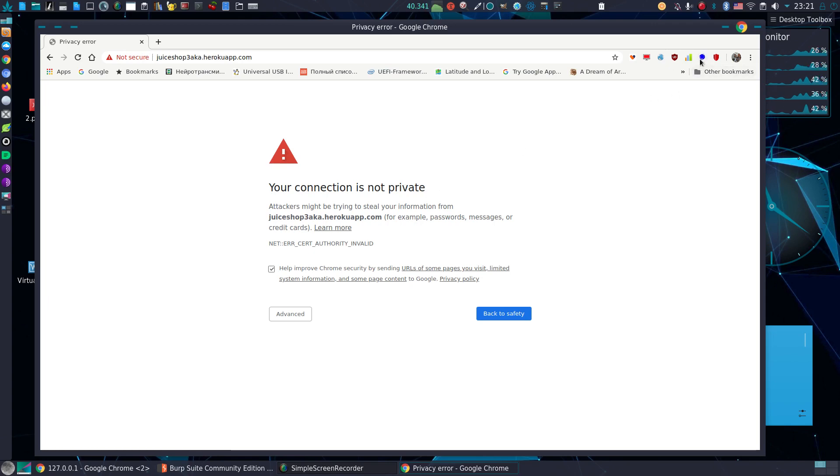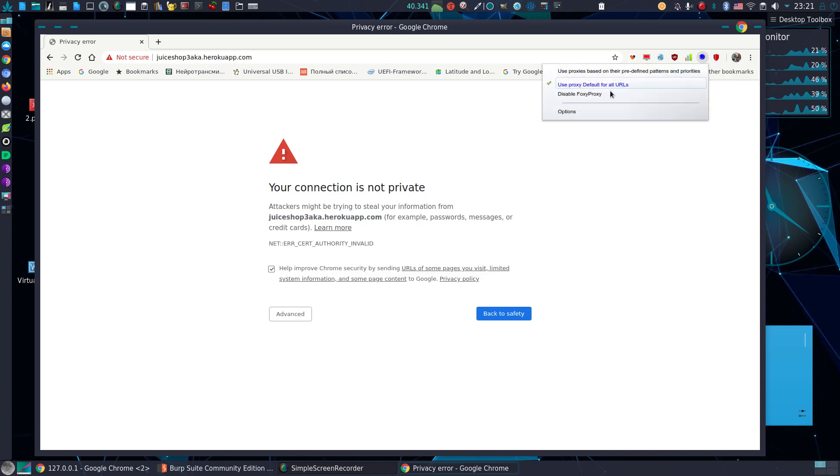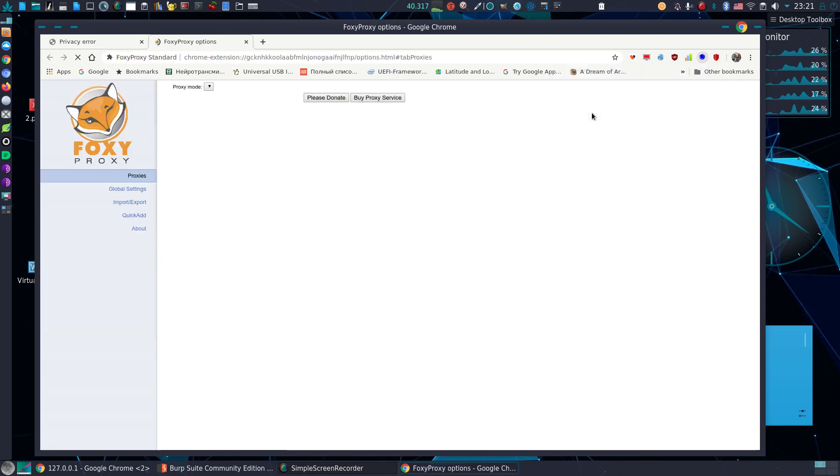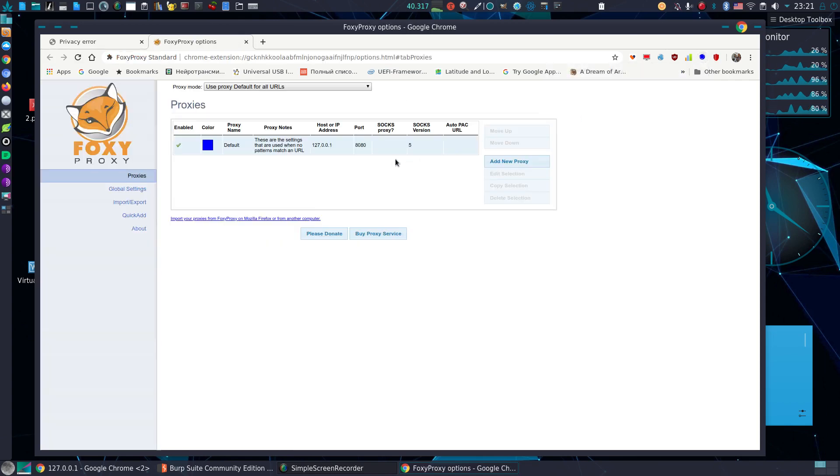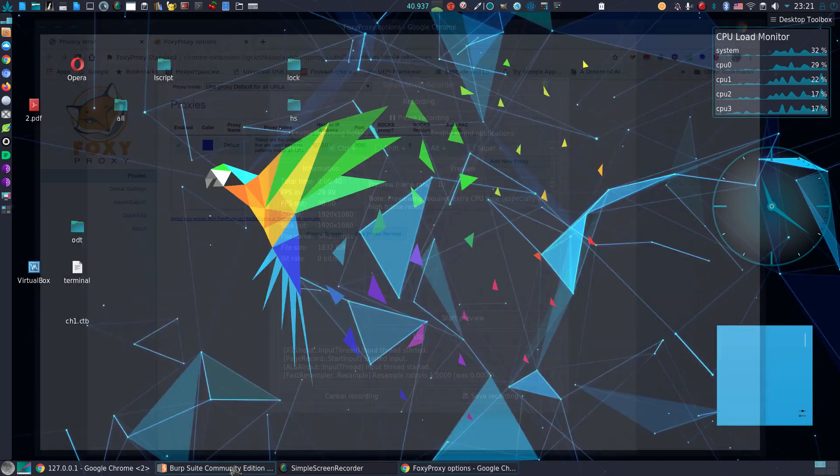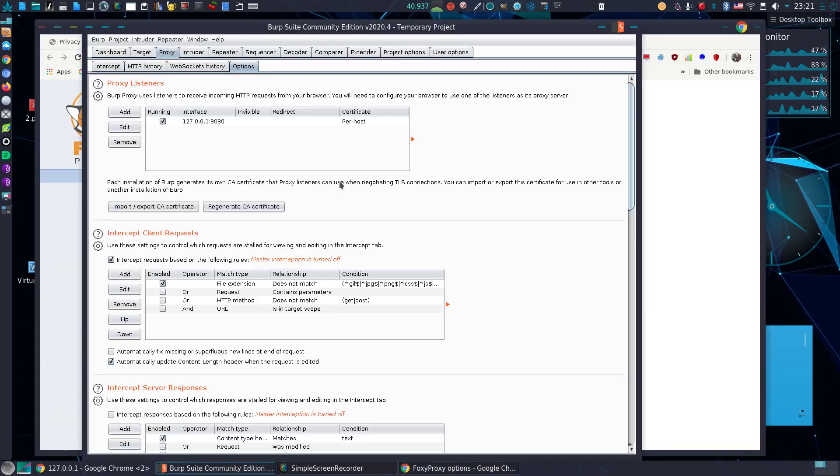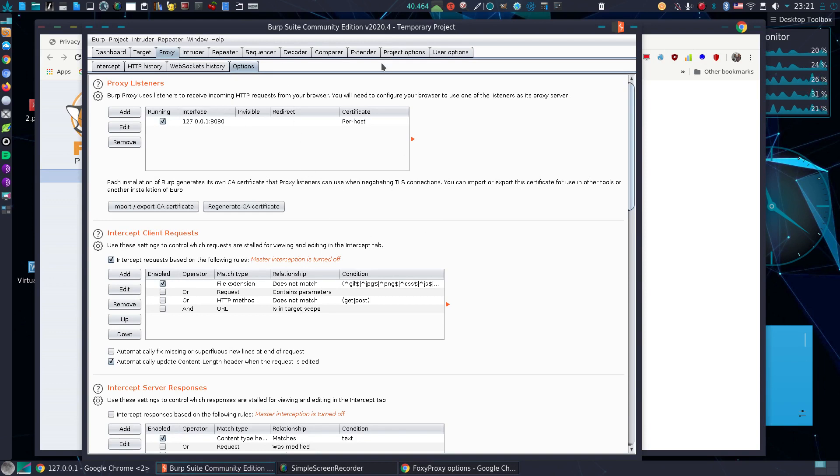My FoxyProxy is running and configured correctly. Port 8080, localhost, this is the same in my Burp Suite. So I'm ready to go.